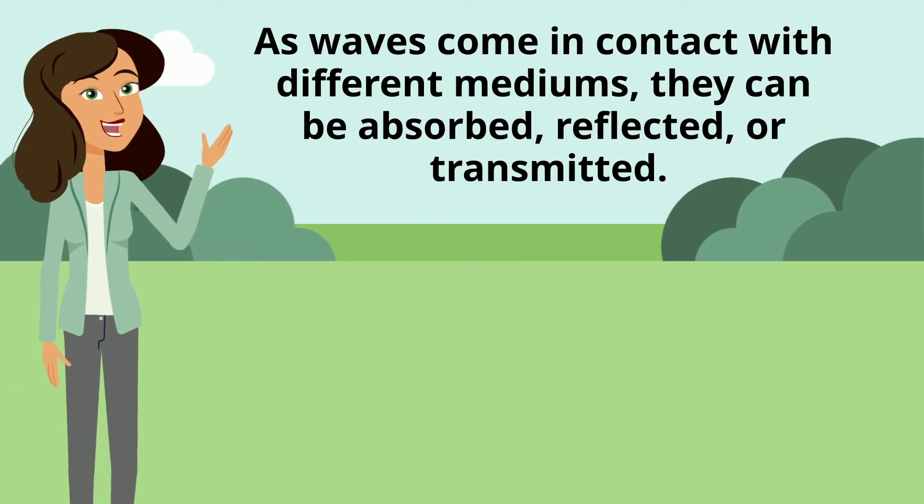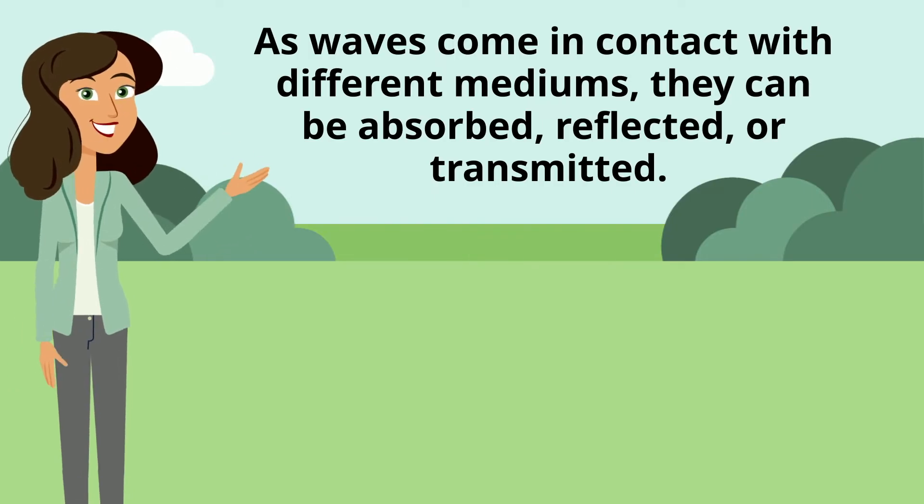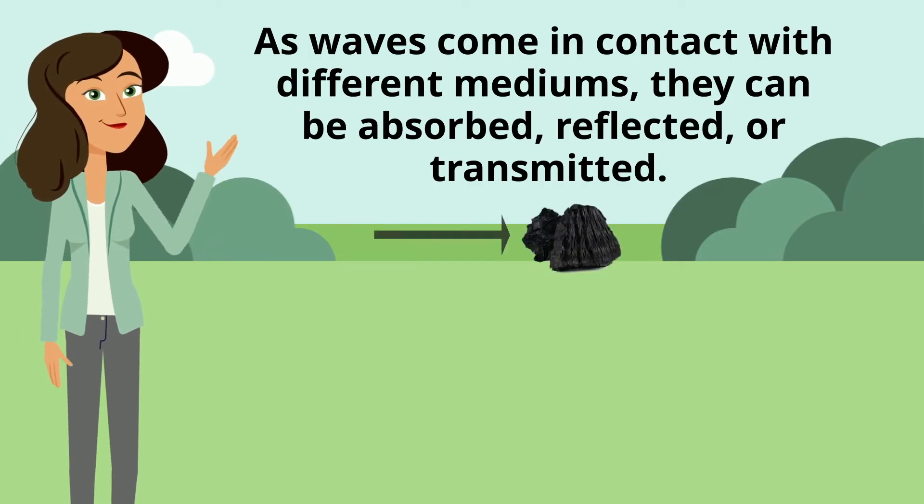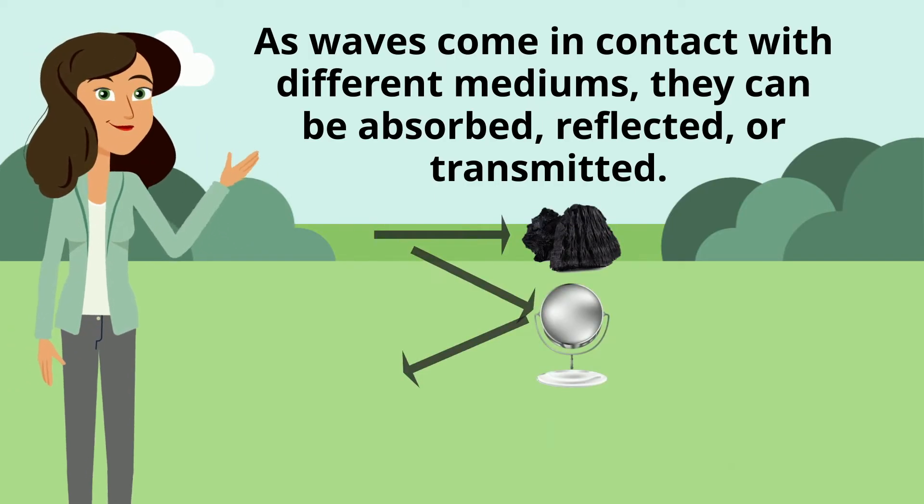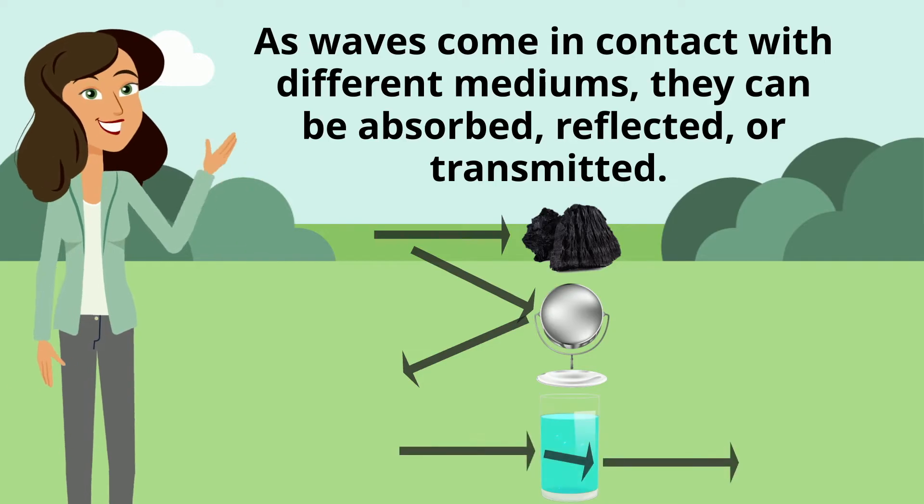As waves come in contact with different mediums, they can be absorbed, reflected, or transmitted.